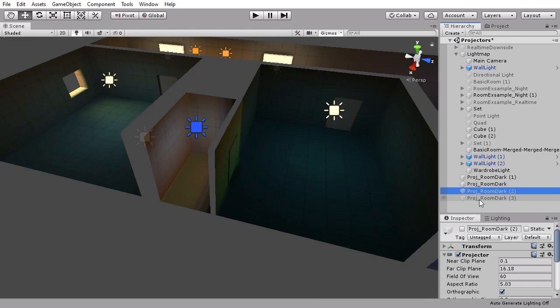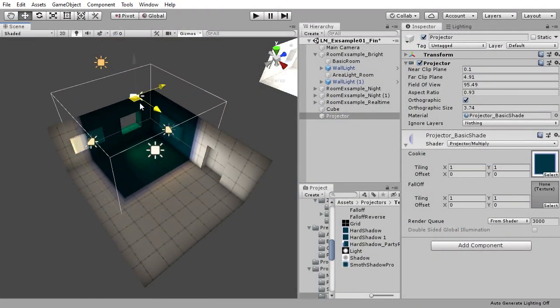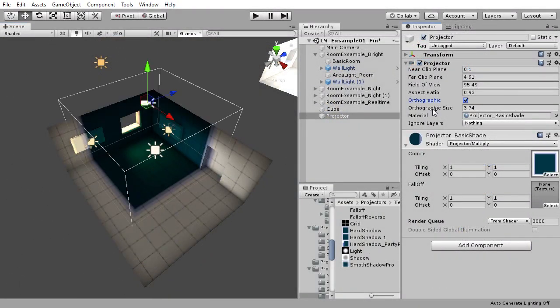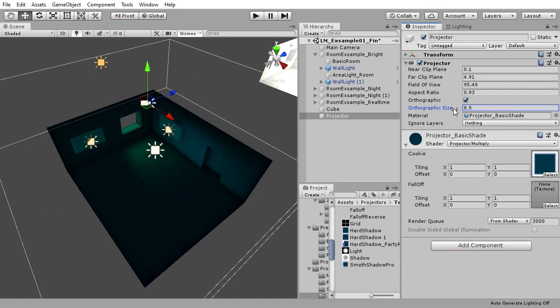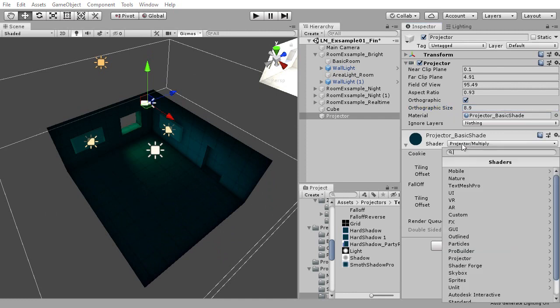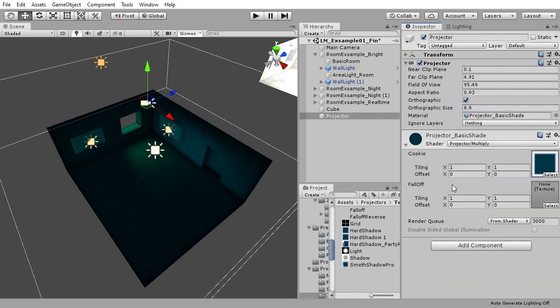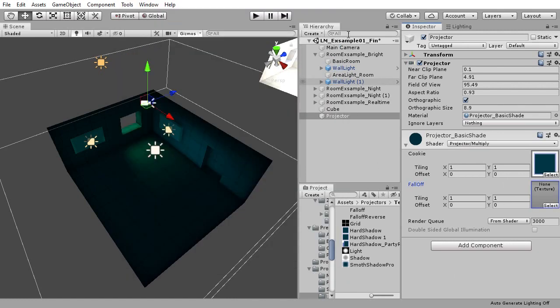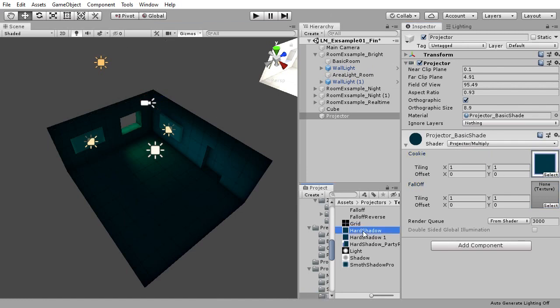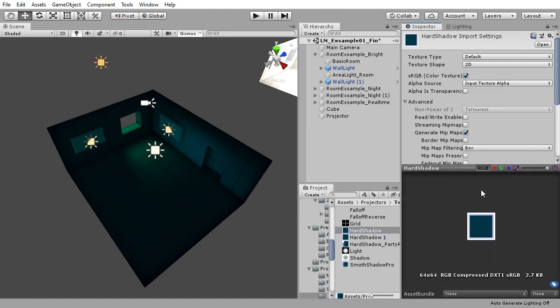To achieve this you simply need to set the projector to be orthographic, scale it to the room in question, and assign a material using the multiply shader under projector. For the material use the default falloff texture used in the projector examples, and for the texture make a dark square as shown in the video.